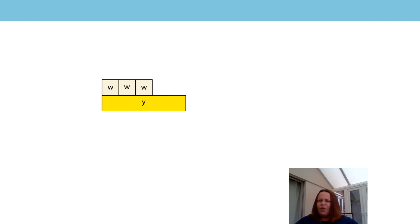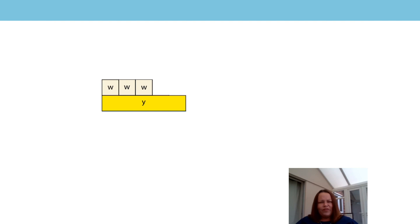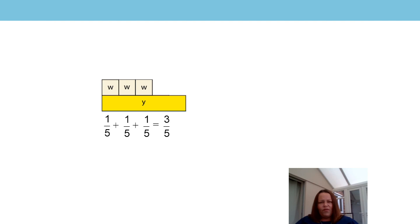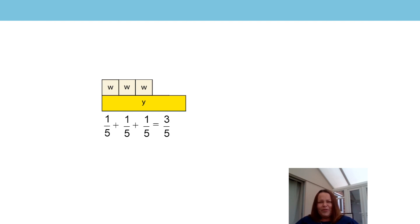So what would our addition equation look like here? If you've got a pen and paper, see if you can write it down. Pause the video if you need to. Have a look. This is what I wrote. One fifth plus one fifth plus one fifth is three fifths. But we needed to have that yellow rod there to know the value of the unit fraction to add. Shall we try another one? I think you can do this now.